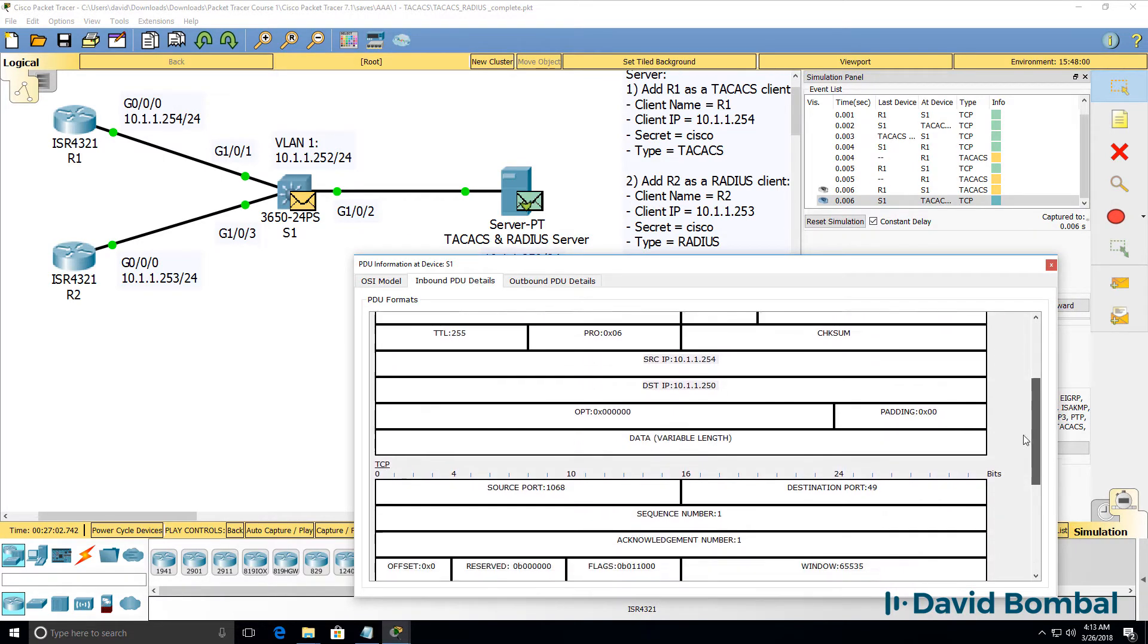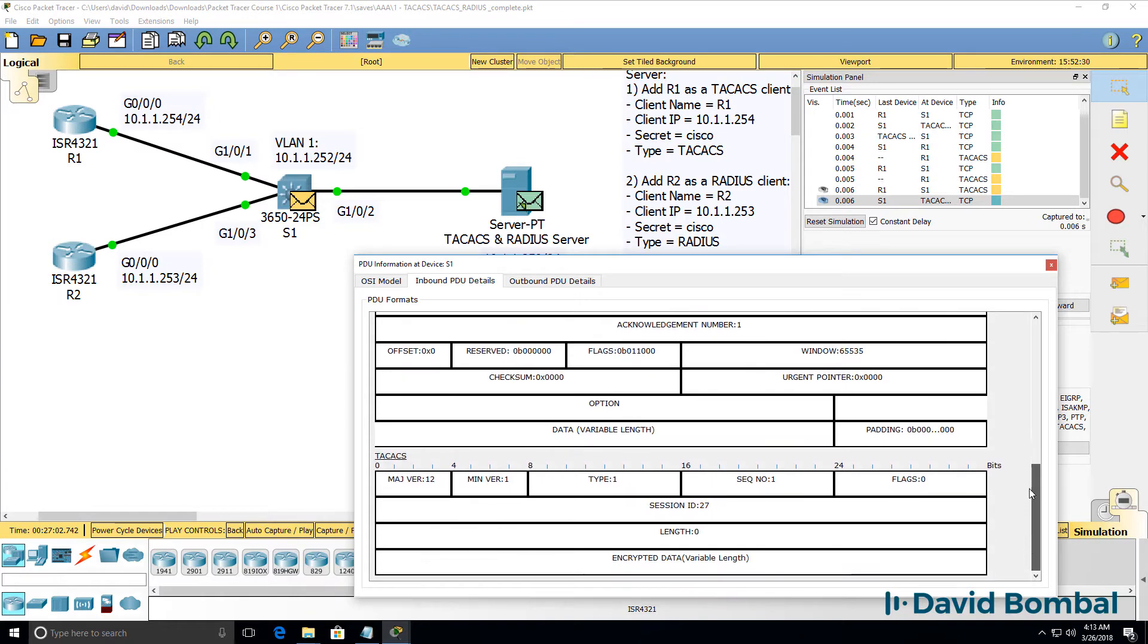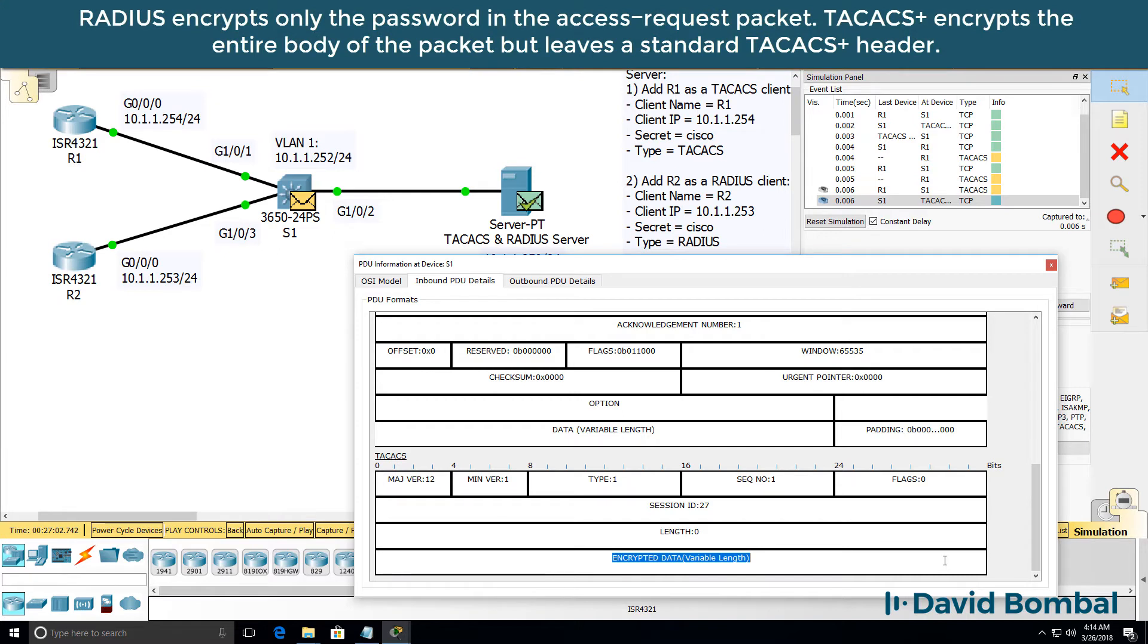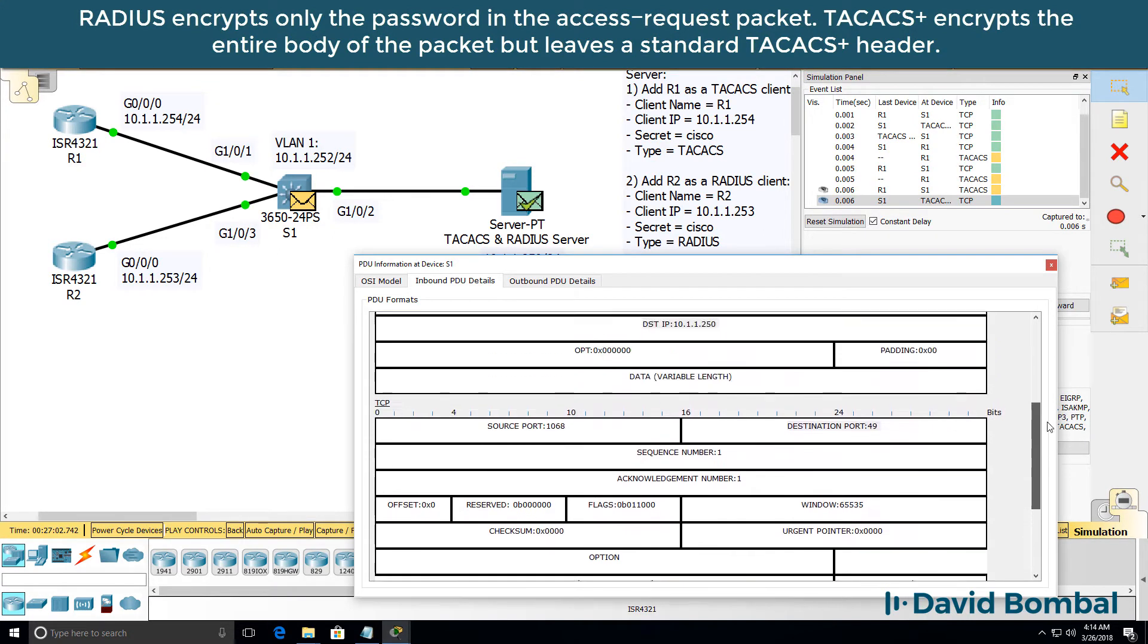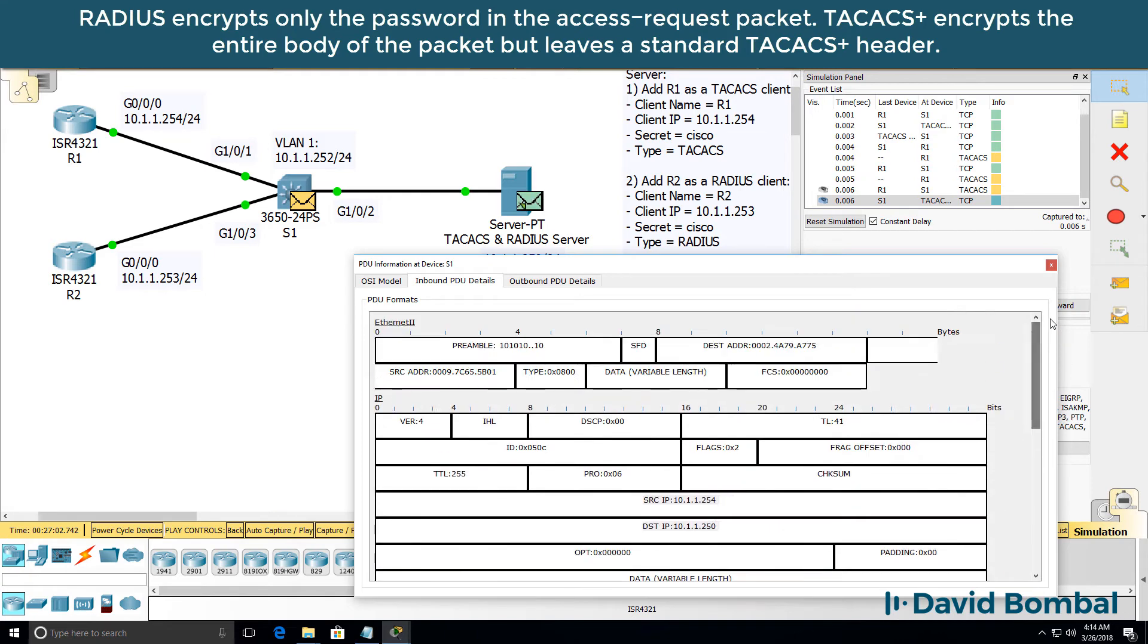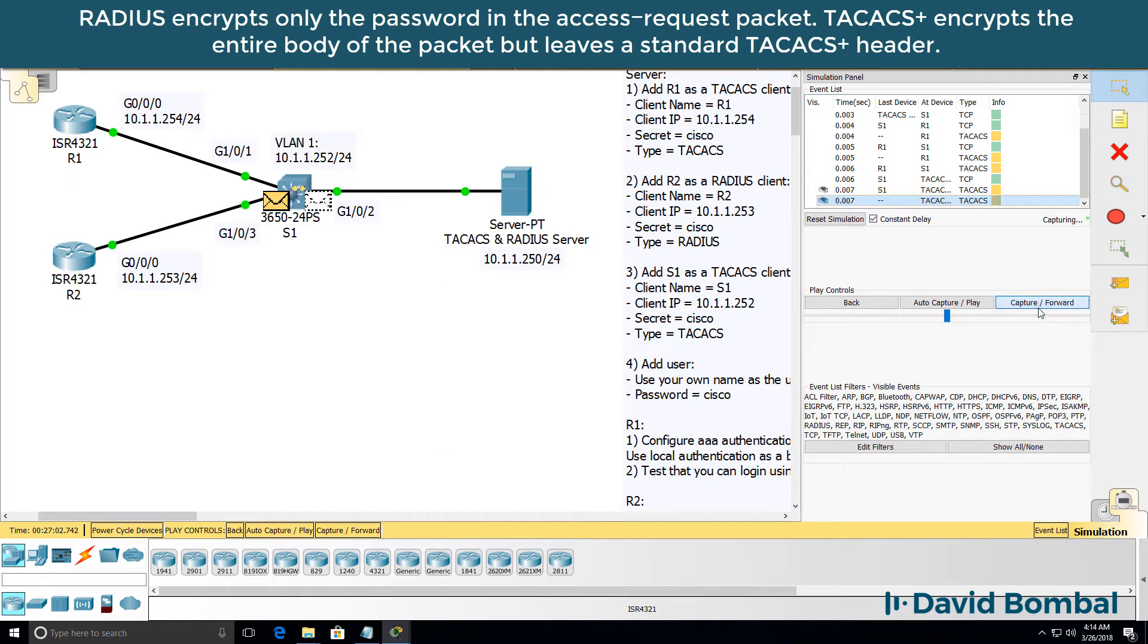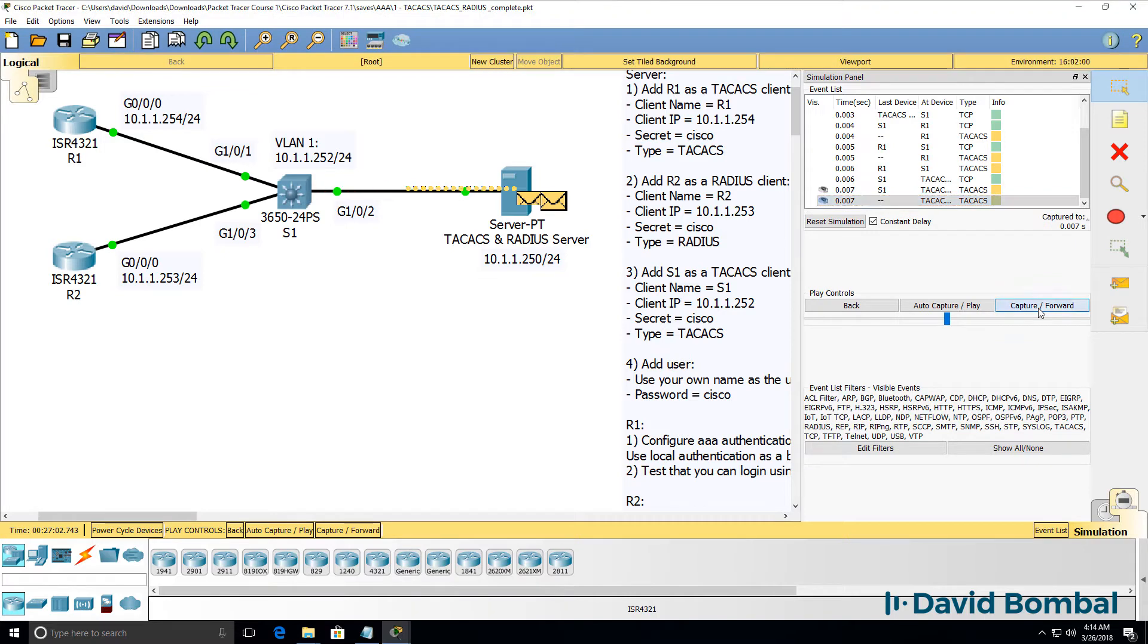Scrolling down in the TCP header, we can see that the destination is port 49. This is a TACACS packet. Notice data is encrypted. TACACS encrypts the data between the router and the server. We can see clearly that it's a TACACS packet going to the TACACS server.